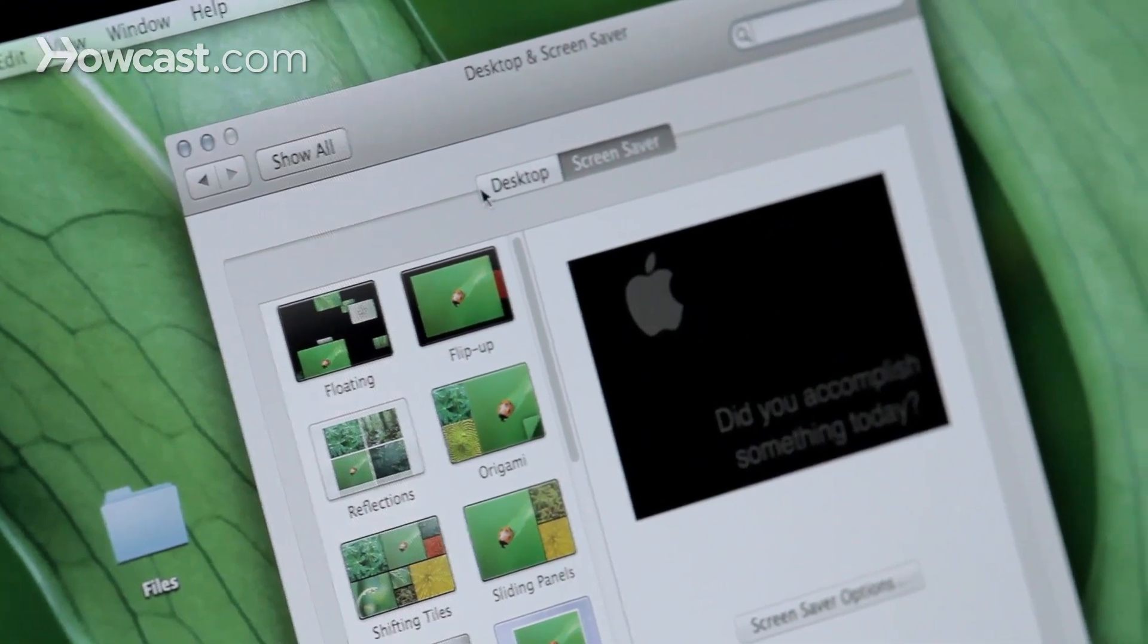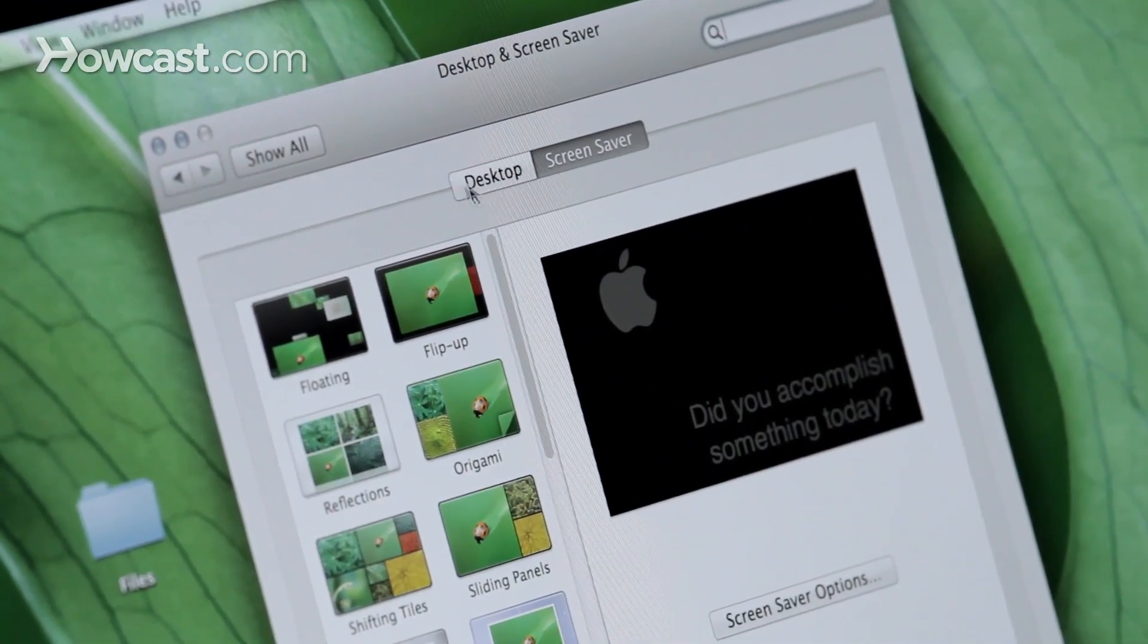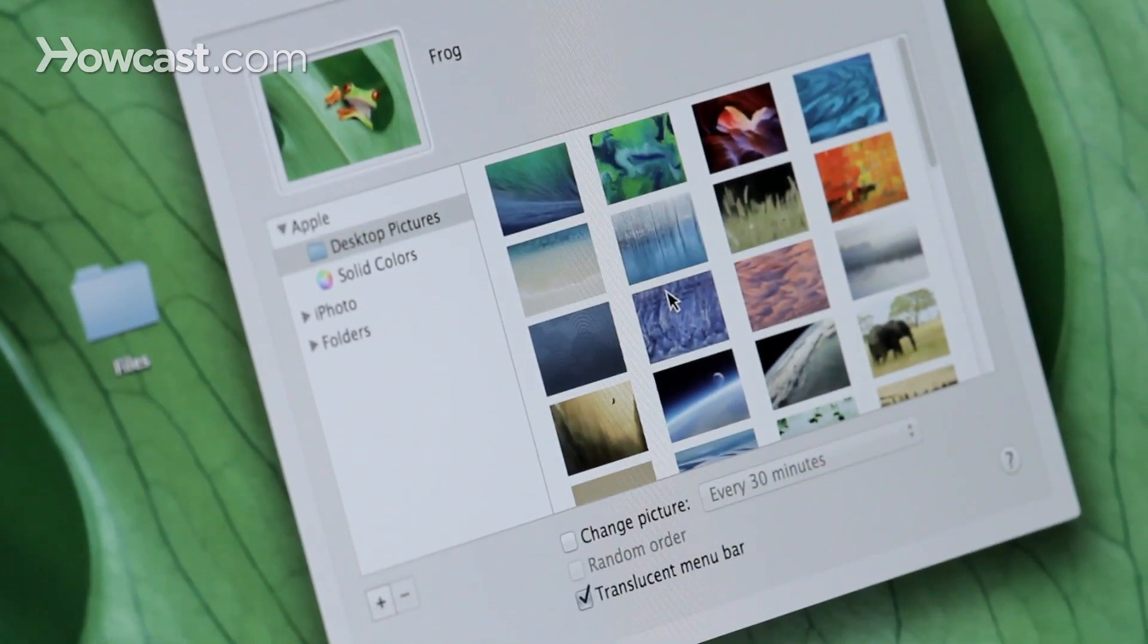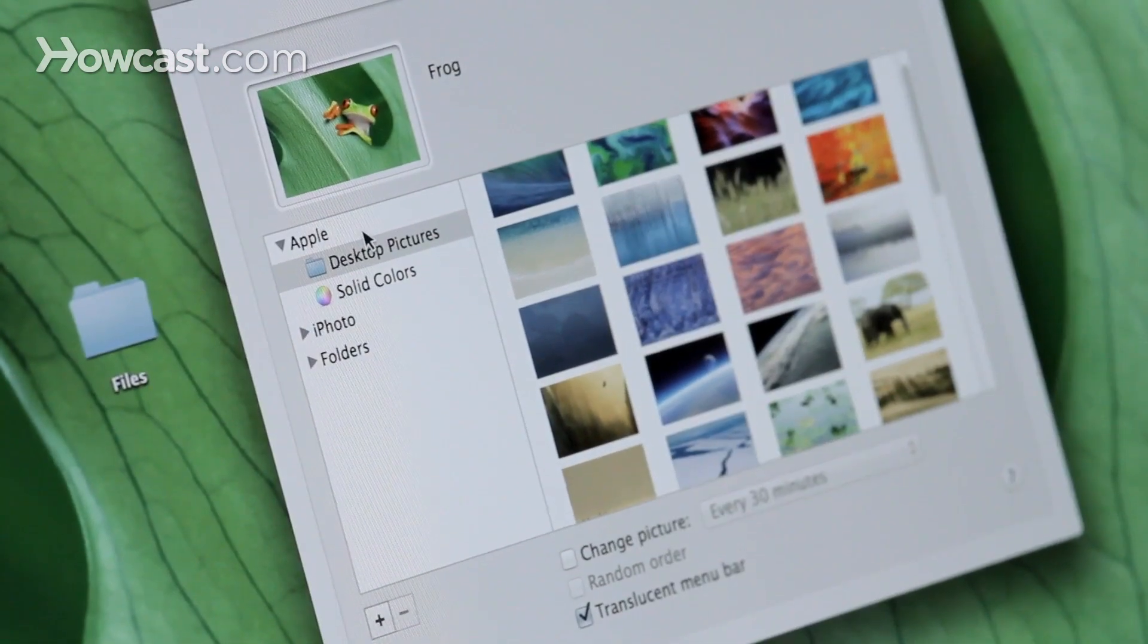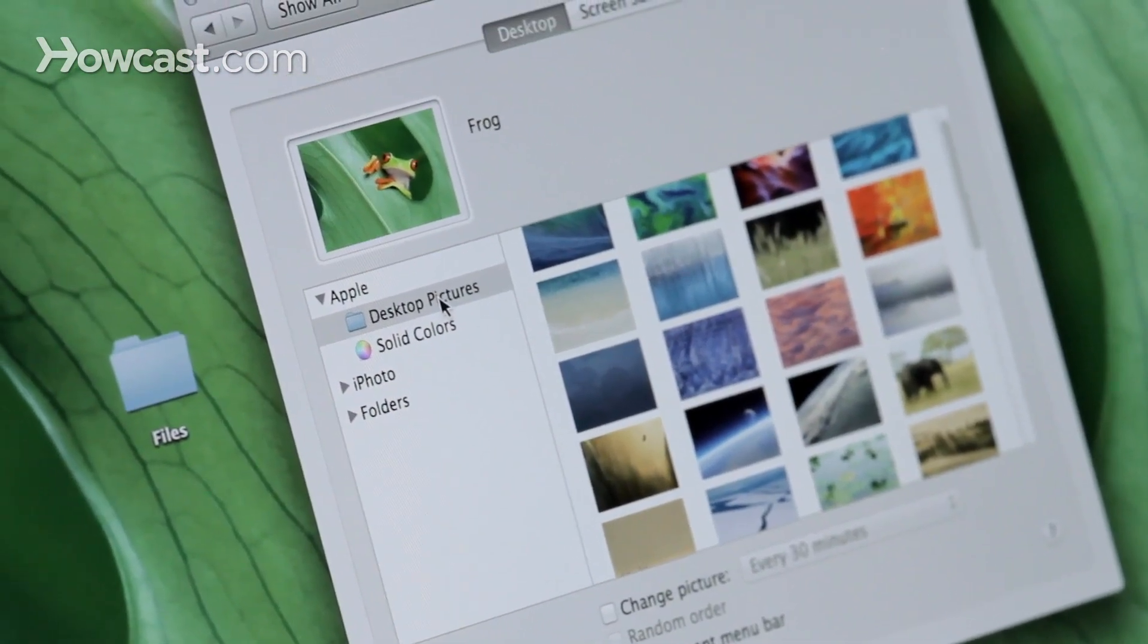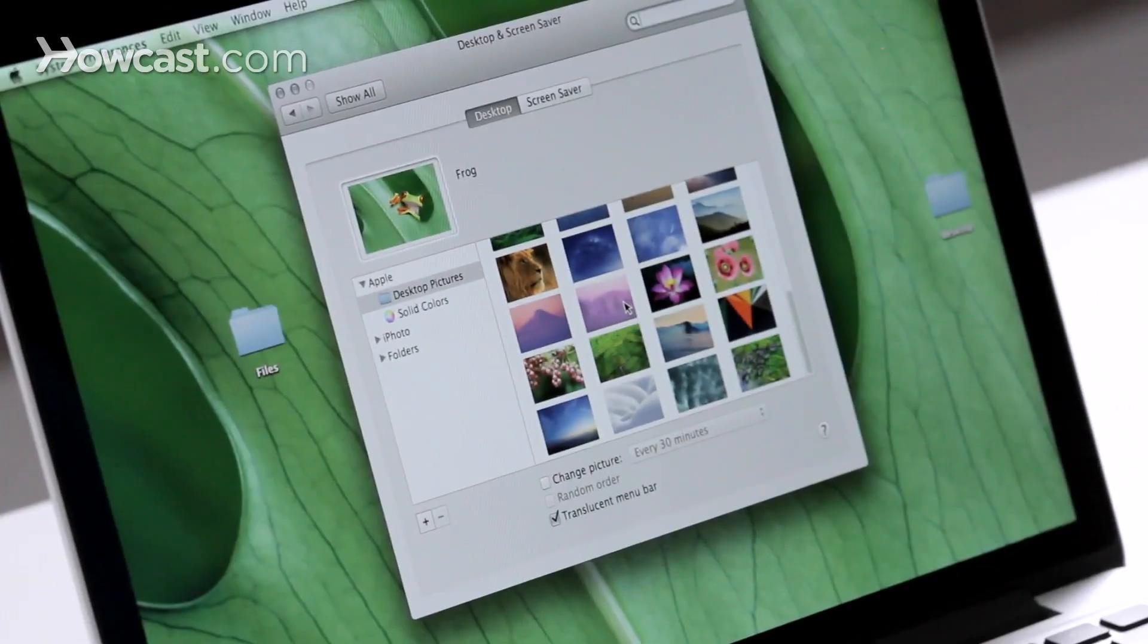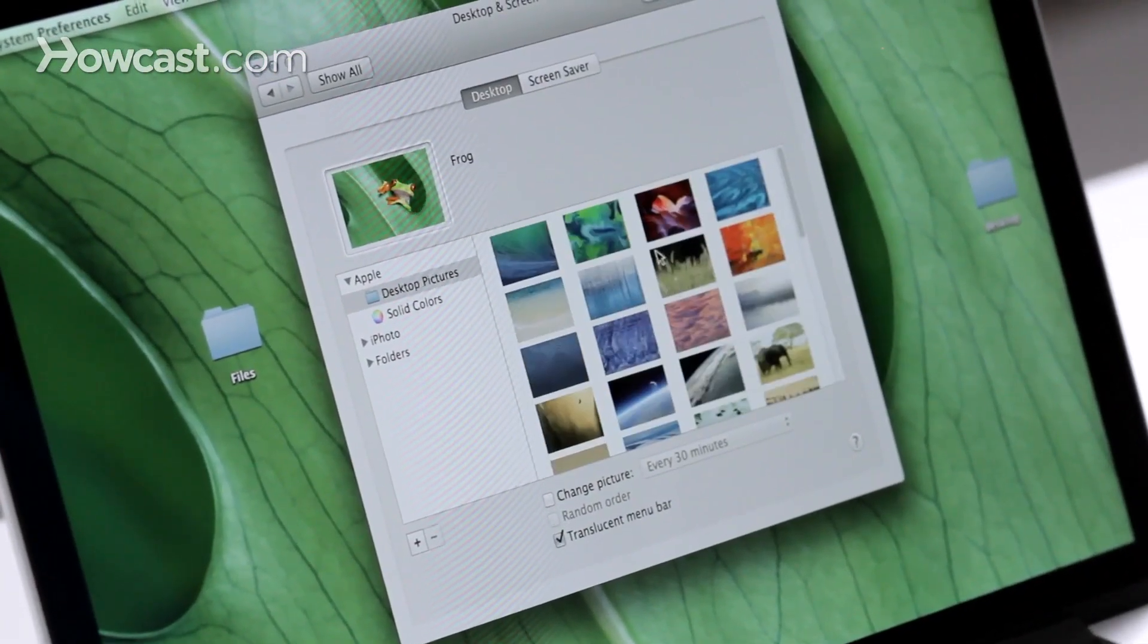Once in here, you have the option of desktop or screensaver, so we'll choose desktop. And you can see here that Apple has their own desktop picture folder on your computer. And that's what all of these are. So they're all options that you can use.